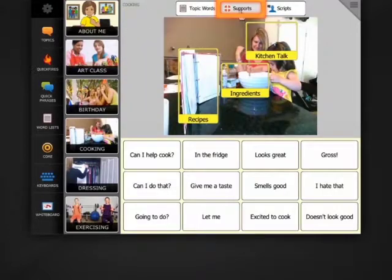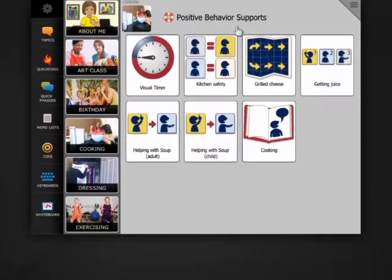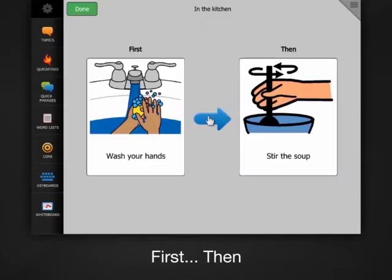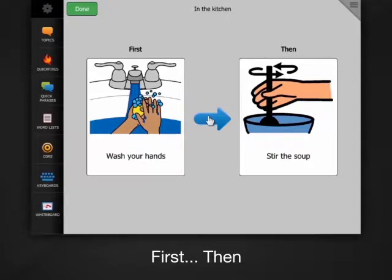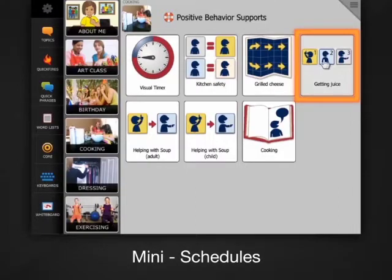Supports are samples of positive behavior supports like first-thens and mini-schedules related to the topic.